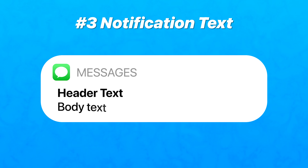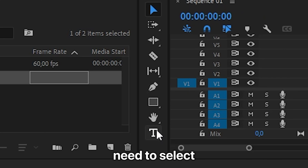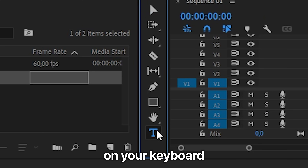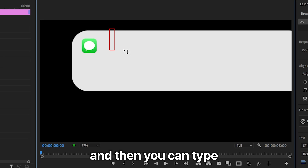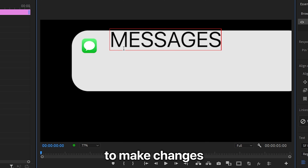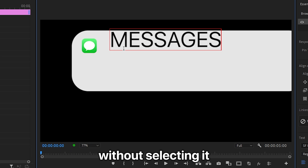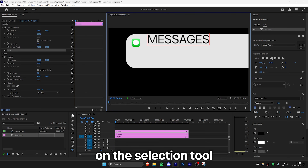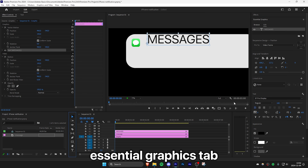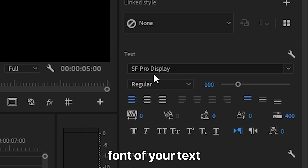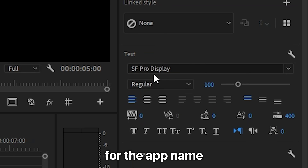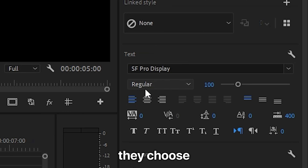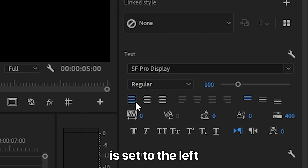To add all the text to the notification, first select the typing tool or press T on your keyboard, then left click on the screen to add some text and type in the app name. To make changes to the text without selecting it, click on the selection tool. Then inside the Essential Graphics tab, you can change the font. Apple uses the font SF Pro Display, and for the app name they use a regular font.